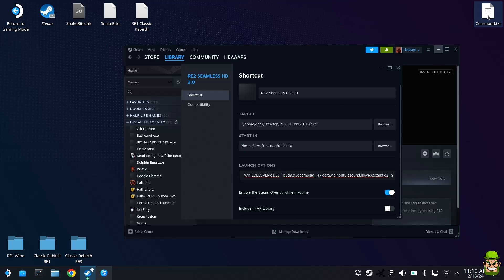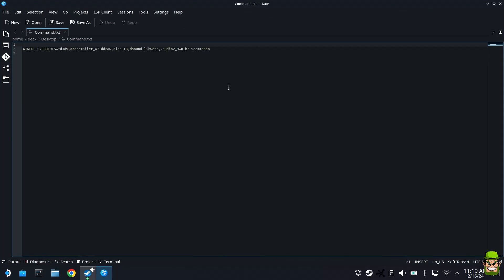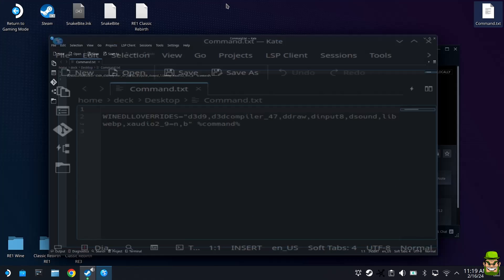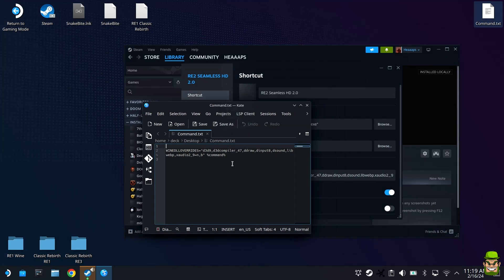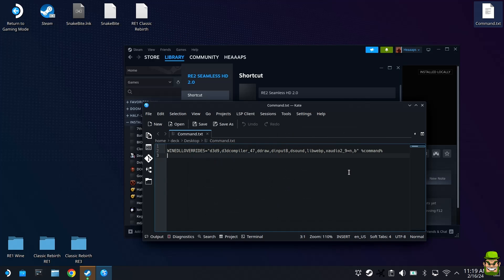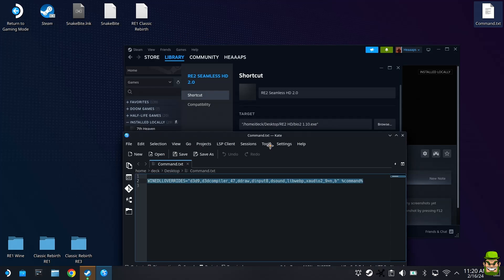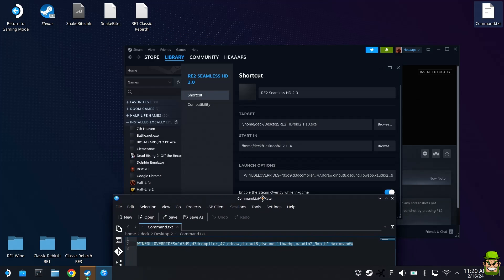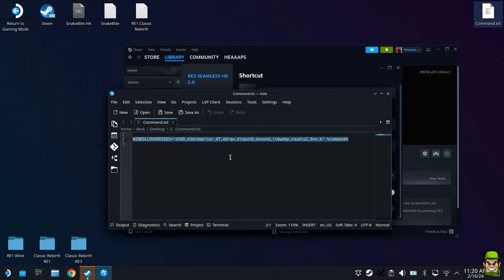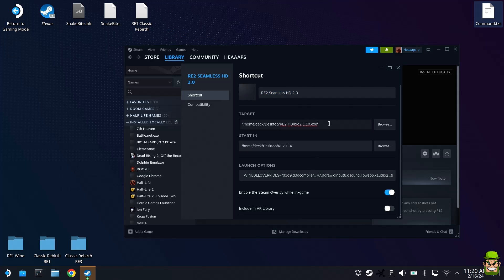I'll open it up here as well just for everybody watching the video. This full command line here, let's enlarge the font somewhat. Very, very important, copy this entire command into the launch options. So in essence, your shortcuts should say you've renamed it, you're pointing to your Bio2 1.1.0 exe, and your launch command is indicated here.